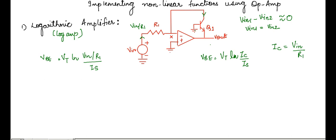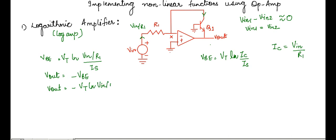As we have got the equation for Vbe, we can get the equation for Vout, as Vout is equal to minus of Vbe. Hence, Vout is equal to minus of Vt log of (V in upon R1) upon Is. From this equation, we can see that the output voltage Vout is directly proportional to the natural logarithm of the input voltage V in.